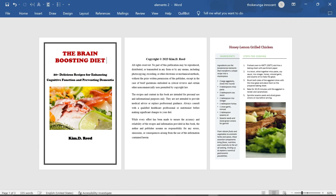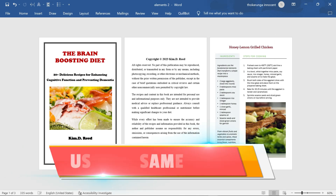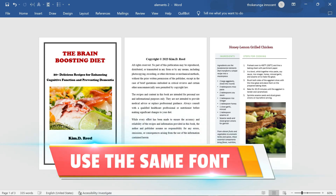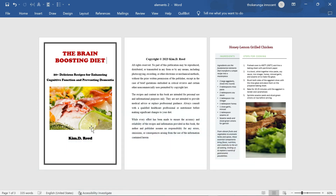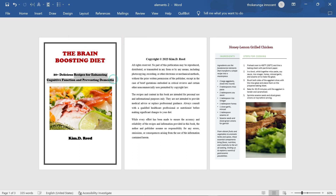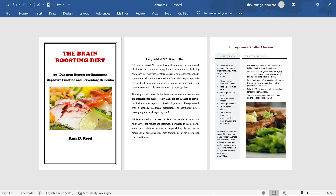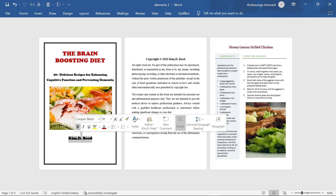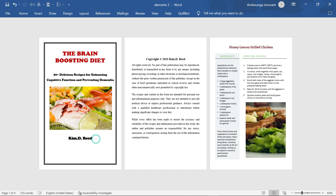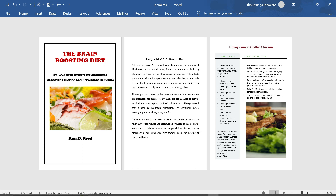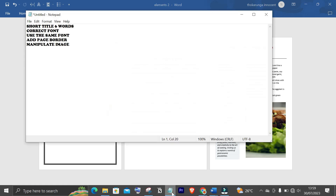Number three: on your first page, use the same font — don't try to mix fonts. For example, here I've used Copper Black for the title, and even for the subtitle I use the same font, Copper Black, just reduced in size. Then for the author name I also use the same font, Copper Black. Use the same font on the first page — that is rule number three.